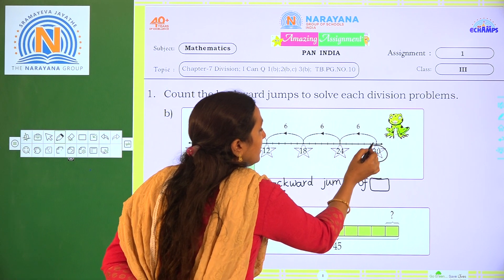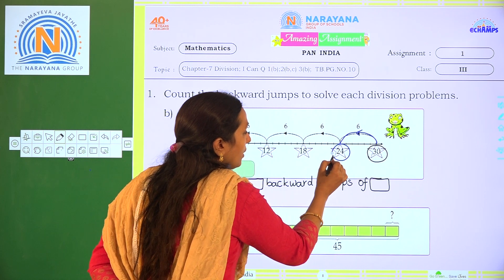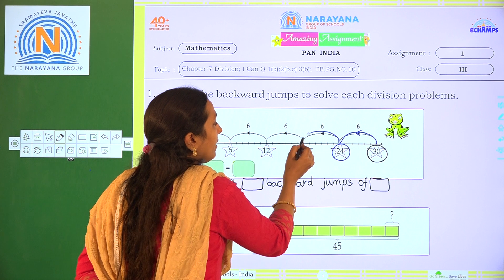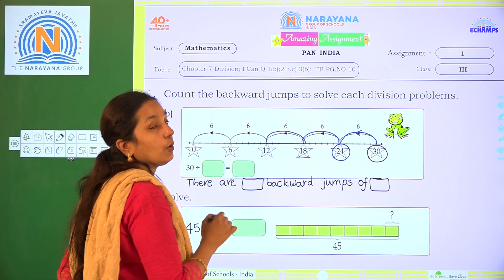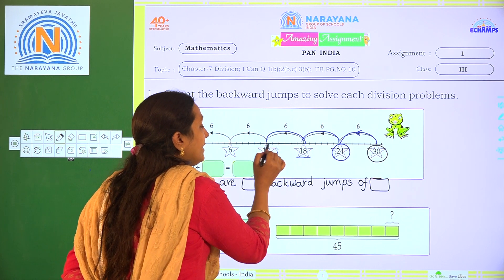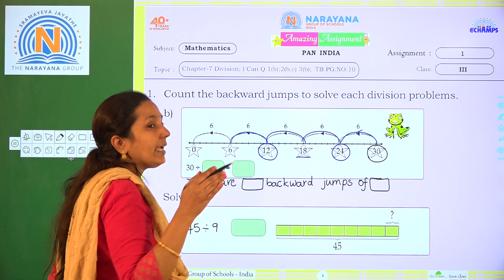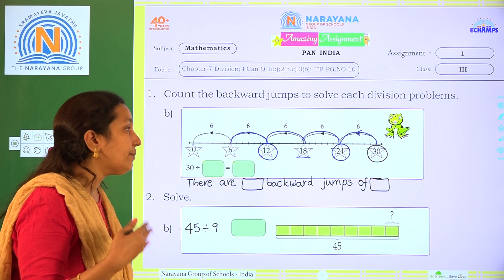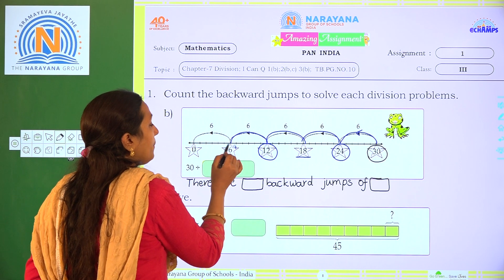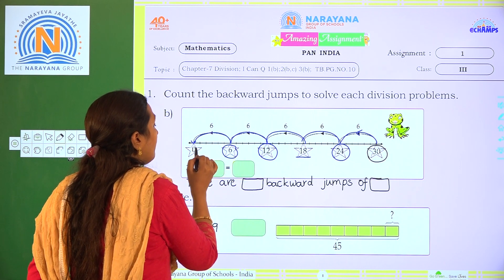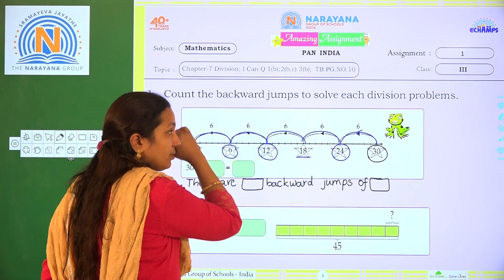So here it jumps 6 numbers and it reaches 24. Again 6 more — it reaches 18. And again 6 more, and it reaches 12. And again 6 — every time, equal number of steps it is jumping. So here it will be 6, and again it will reach 0. So how many jumps backward?